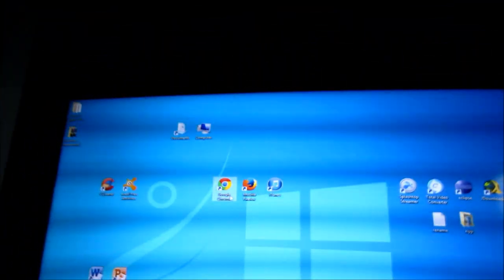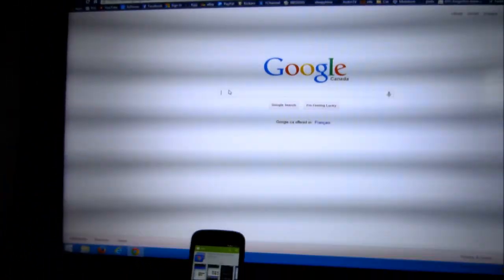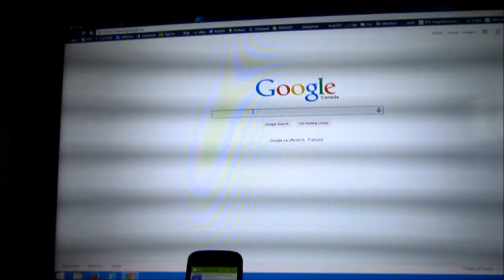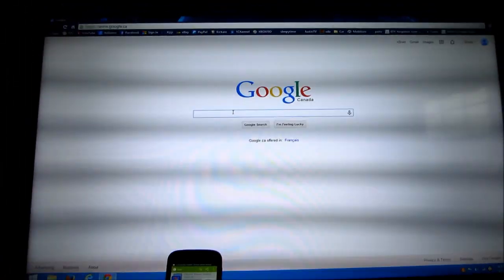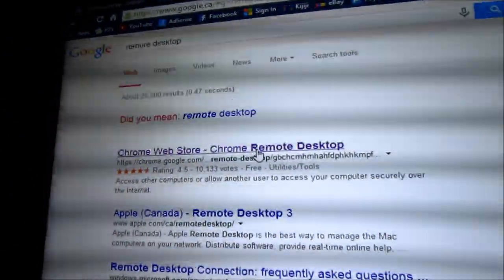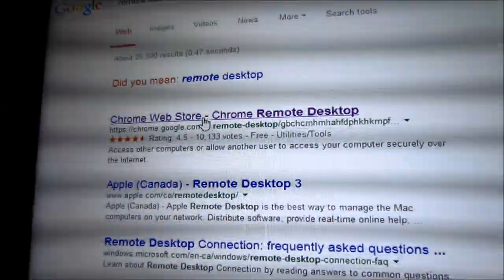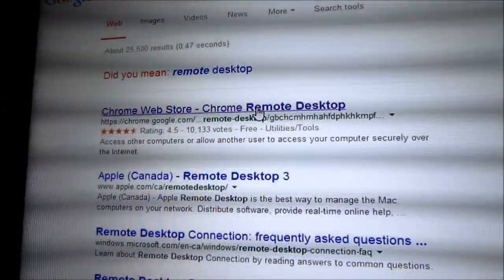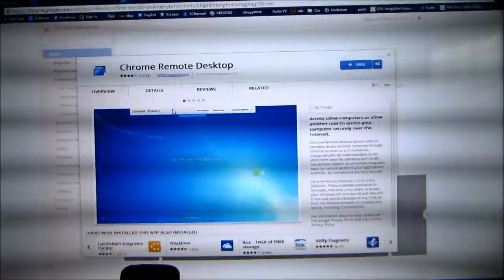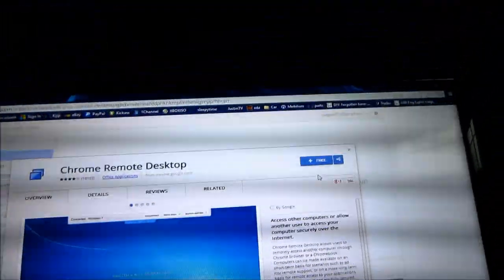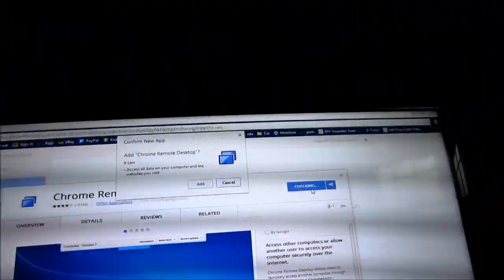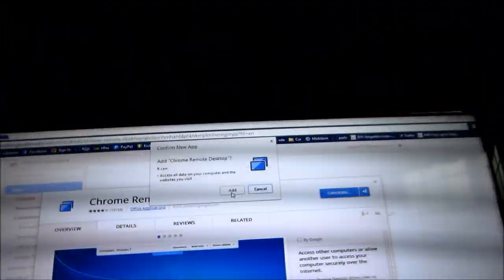While that's downloading, go ahead and go on Google Chrome on your computer and do the same thing. Search remote desktop. This time it should be the first one, Chrome Web Store. Click that and this will take you to the Google Chrome Web Store. In the top right corner you'll see free. Click free and click add.